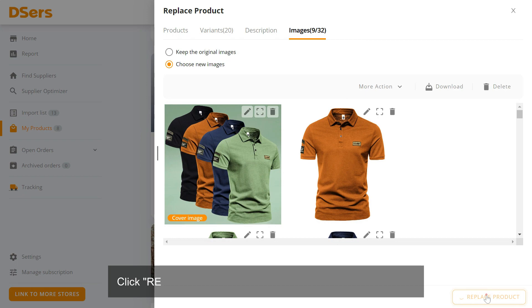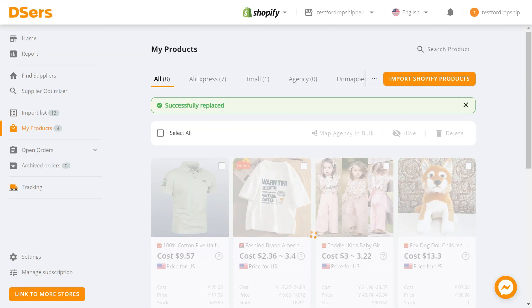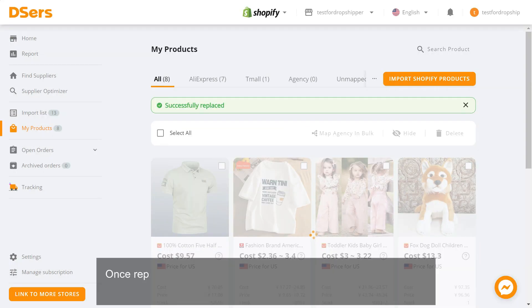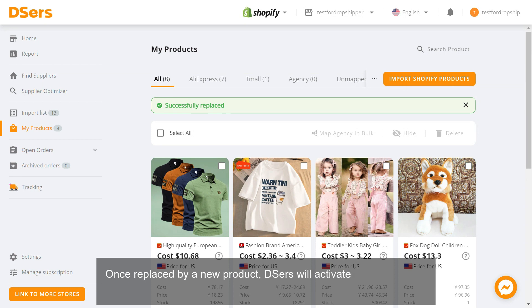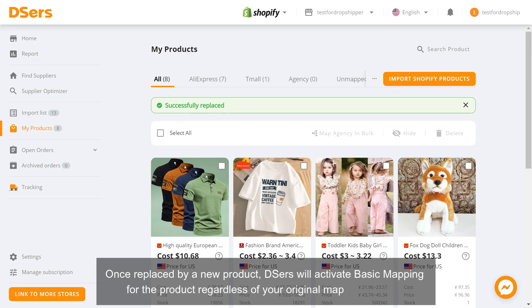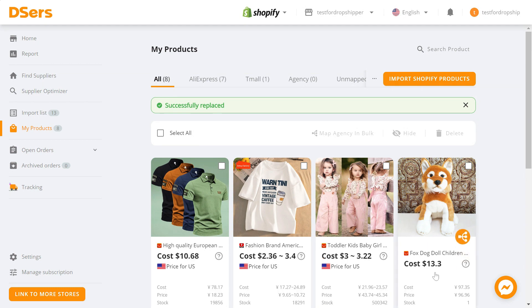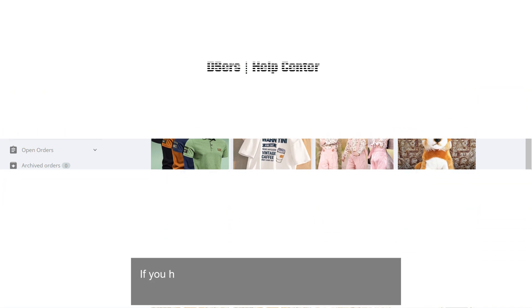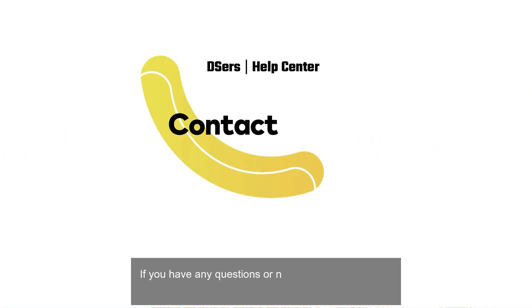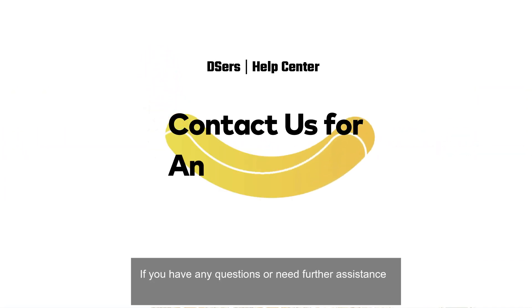Click Replace Product at the right bottom of the window. Once replaced by a new product, Deezer's will activate basic mapping for the product regardless of your original mapping method. If you have any questions or need further assistance,